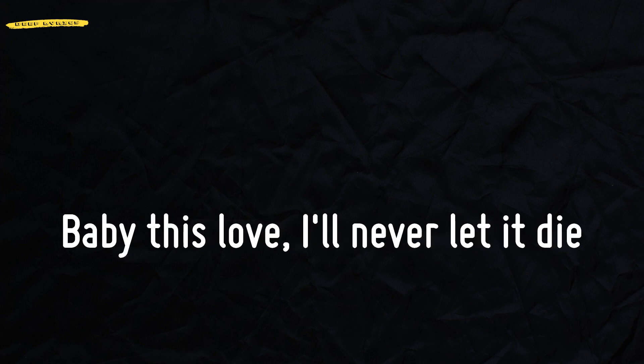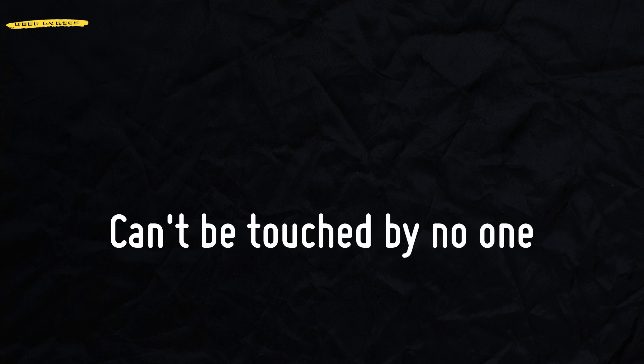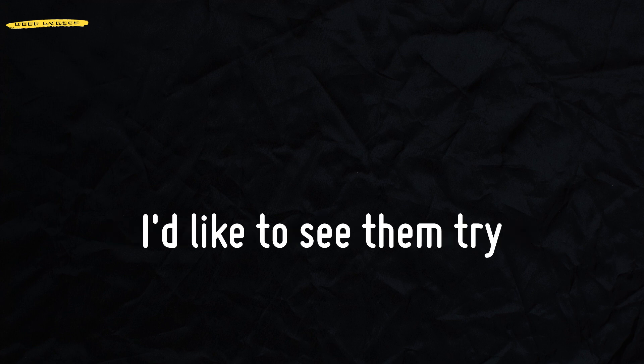Baby, this love, I'll never let it die. Can't be touched by no one, I'd like to see him try.